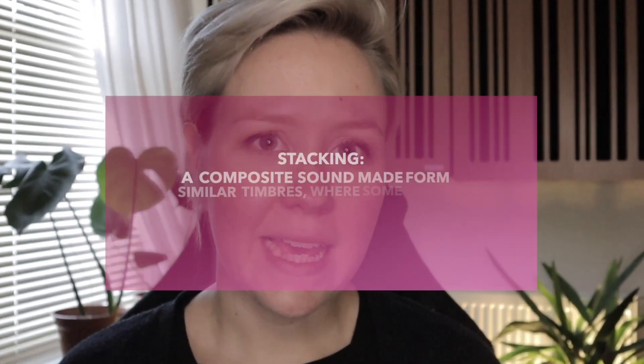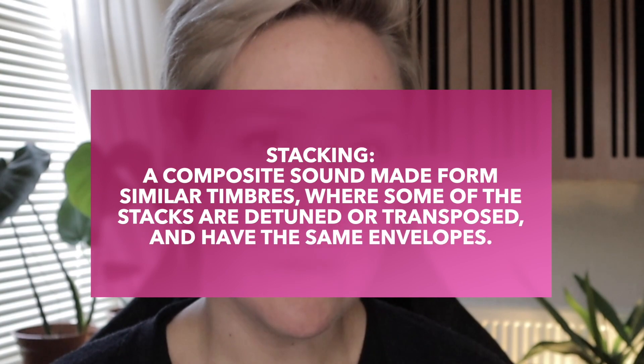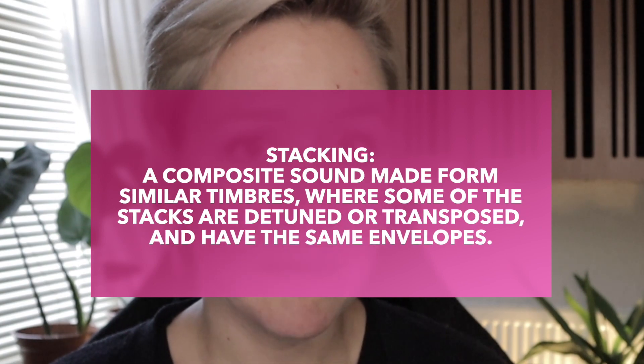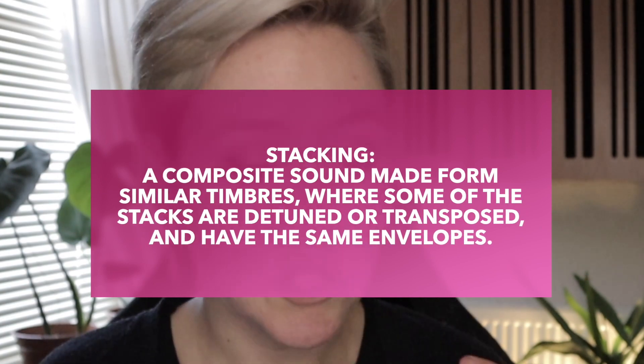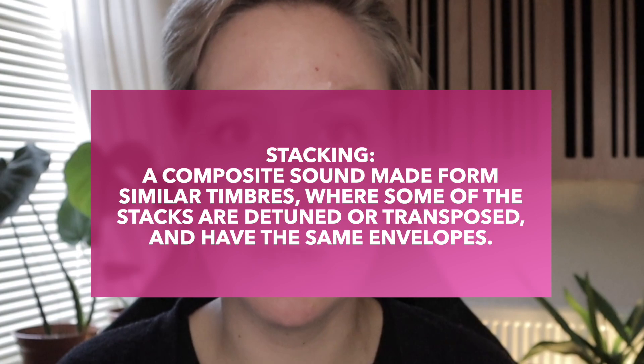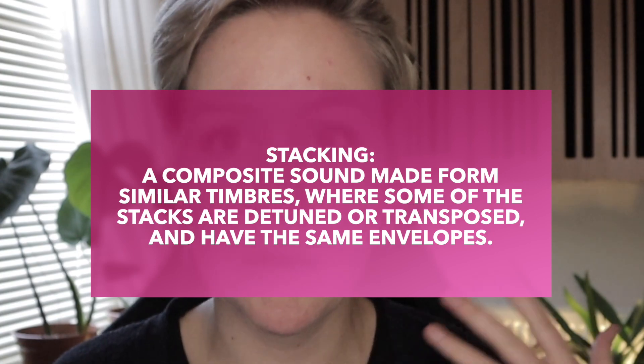Hi and welcome to LNA Does Audio Stuff. Today we're going to be talking about layering and stacking. Quite often we use those words together, but actually they have really different meanings. Stacking is where we use similar sounds that have a similar timbre together, transpose some of them, detune some of them, but we also use the same envelope on all of them.